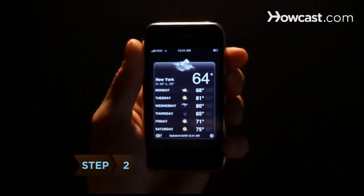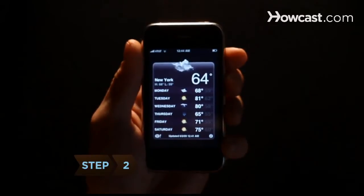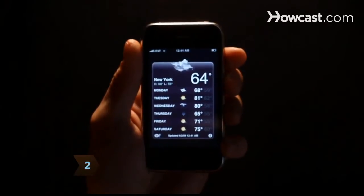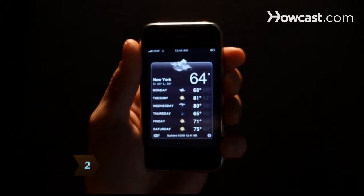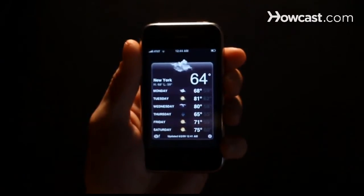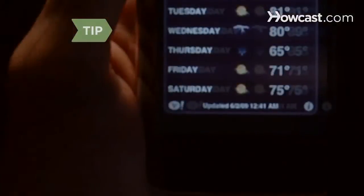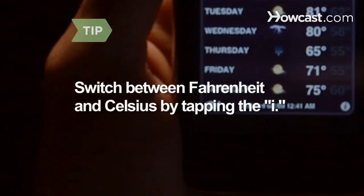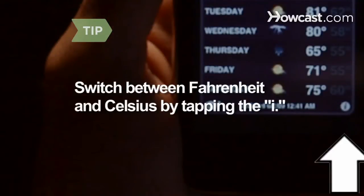Step 2: After launching, the app displays current weather, high and low temperatures, and the forecast for your location. Switch between Fahrenheit and Celsius by tapping the I at the bottom of your screen.